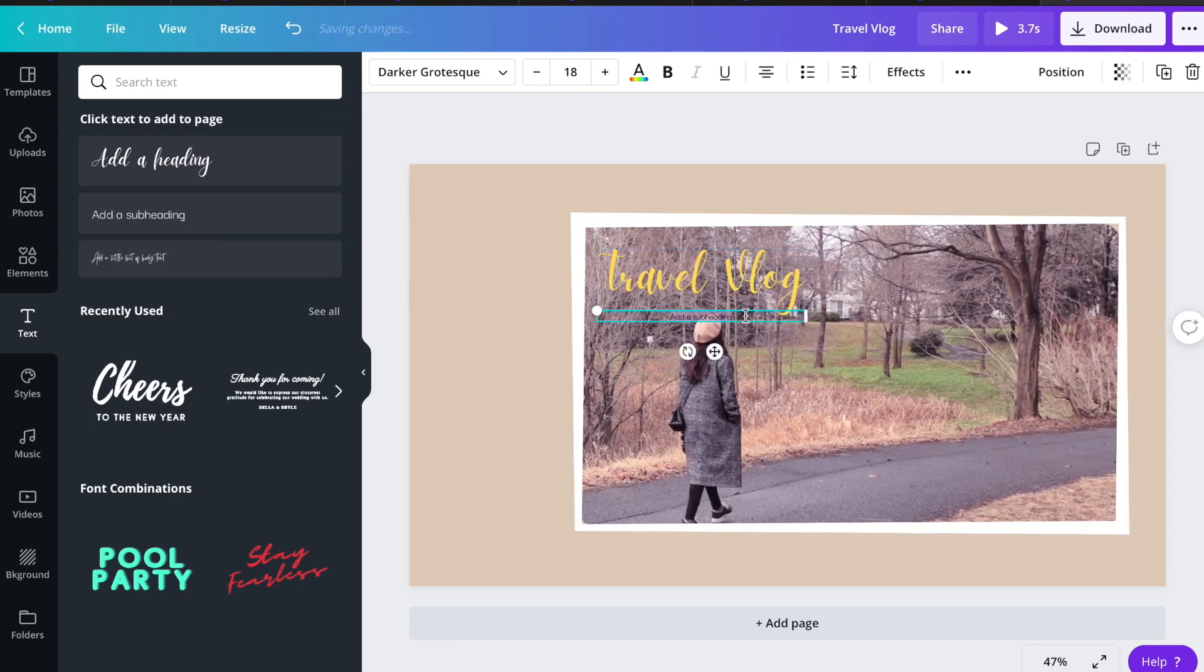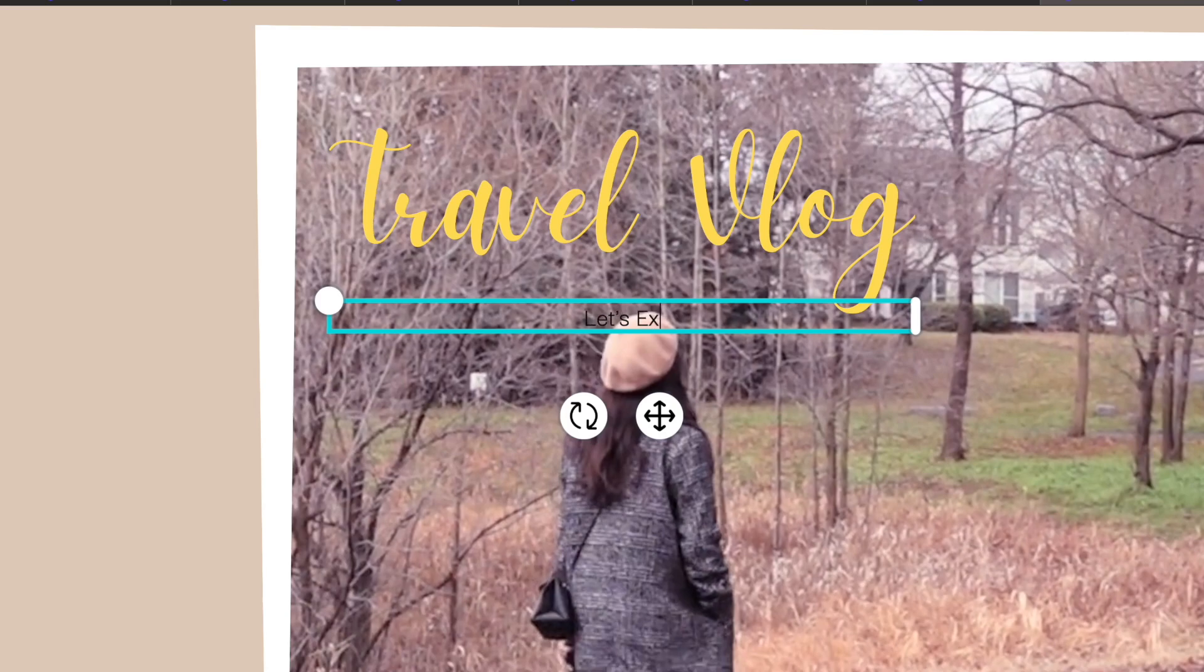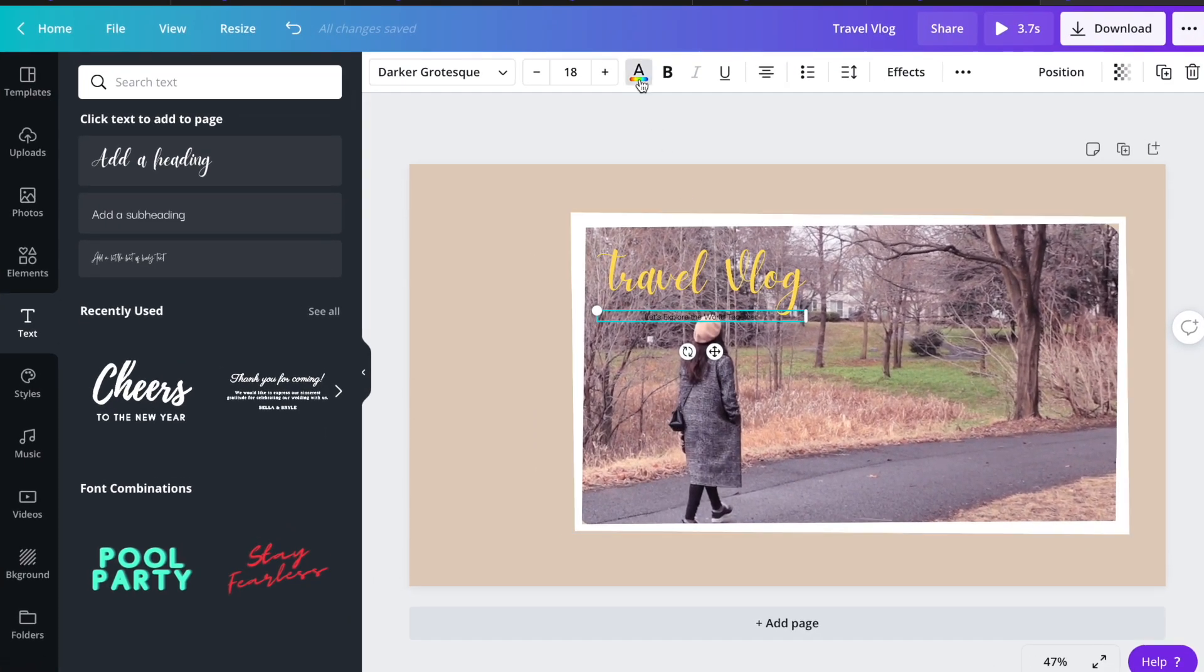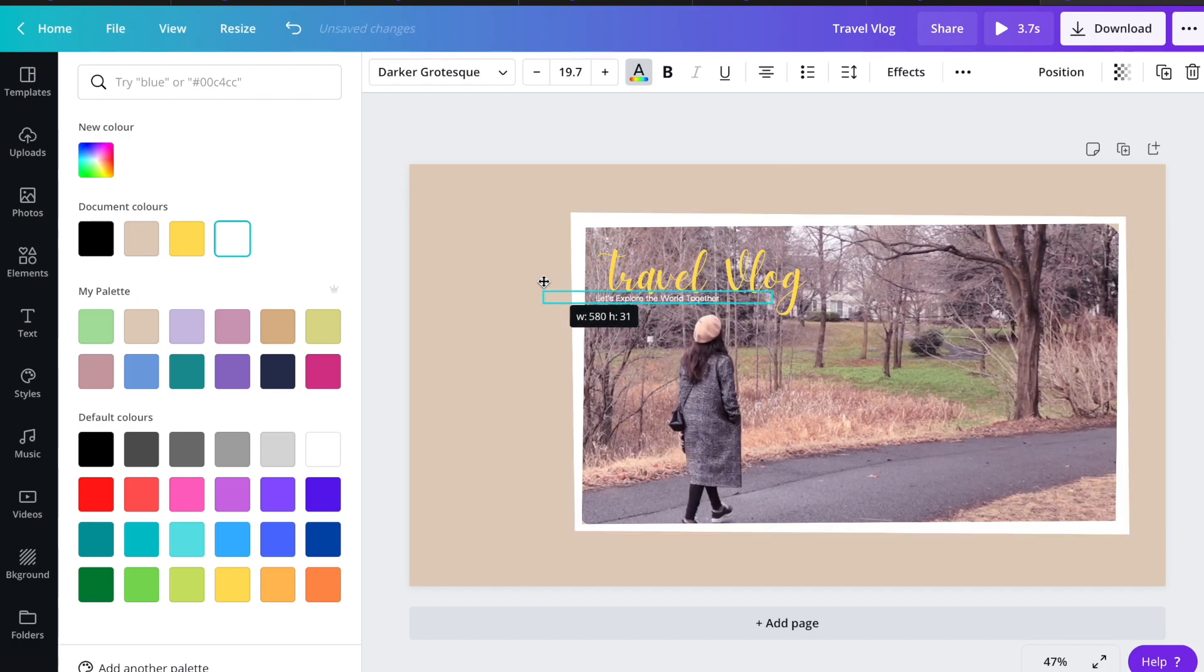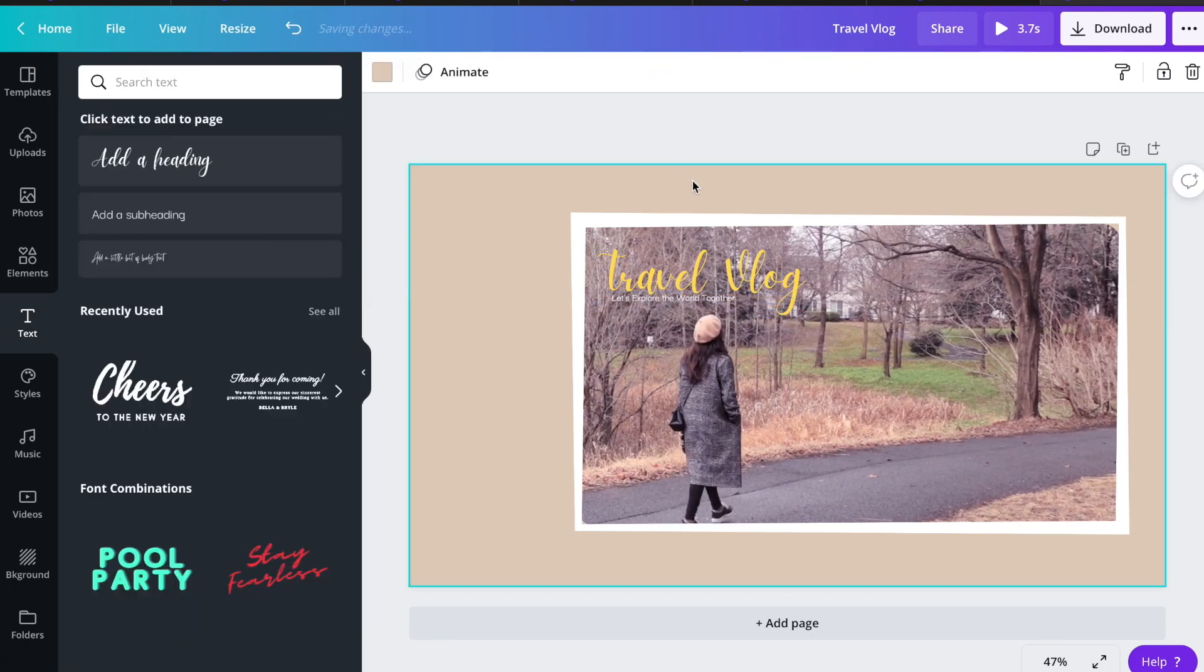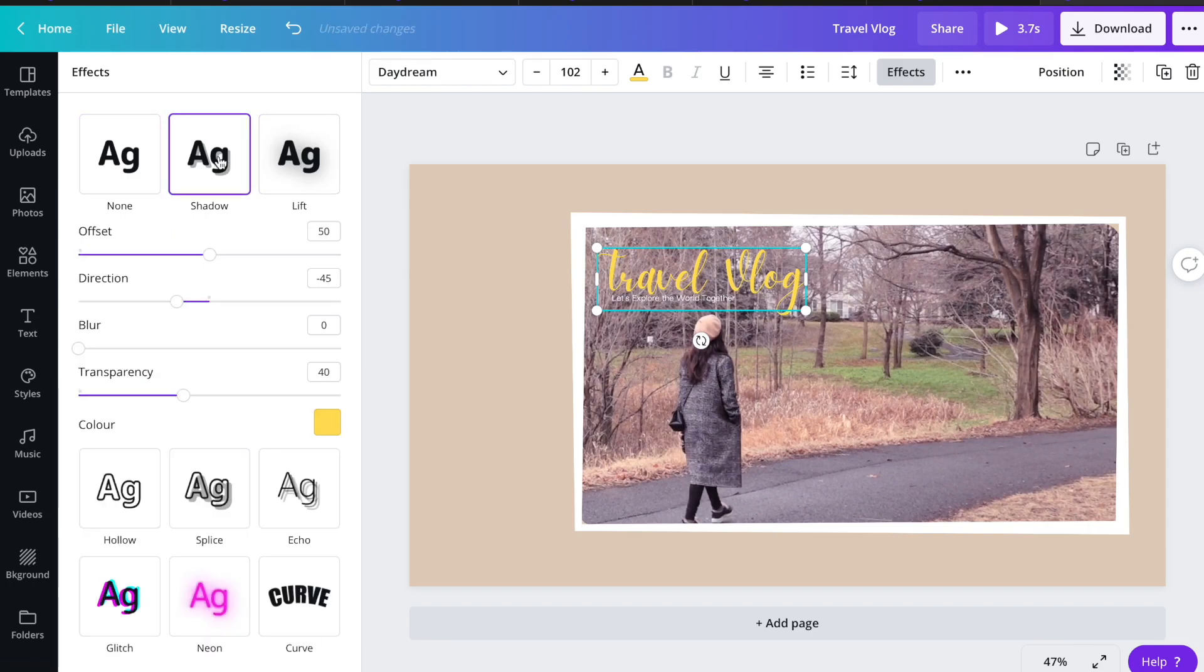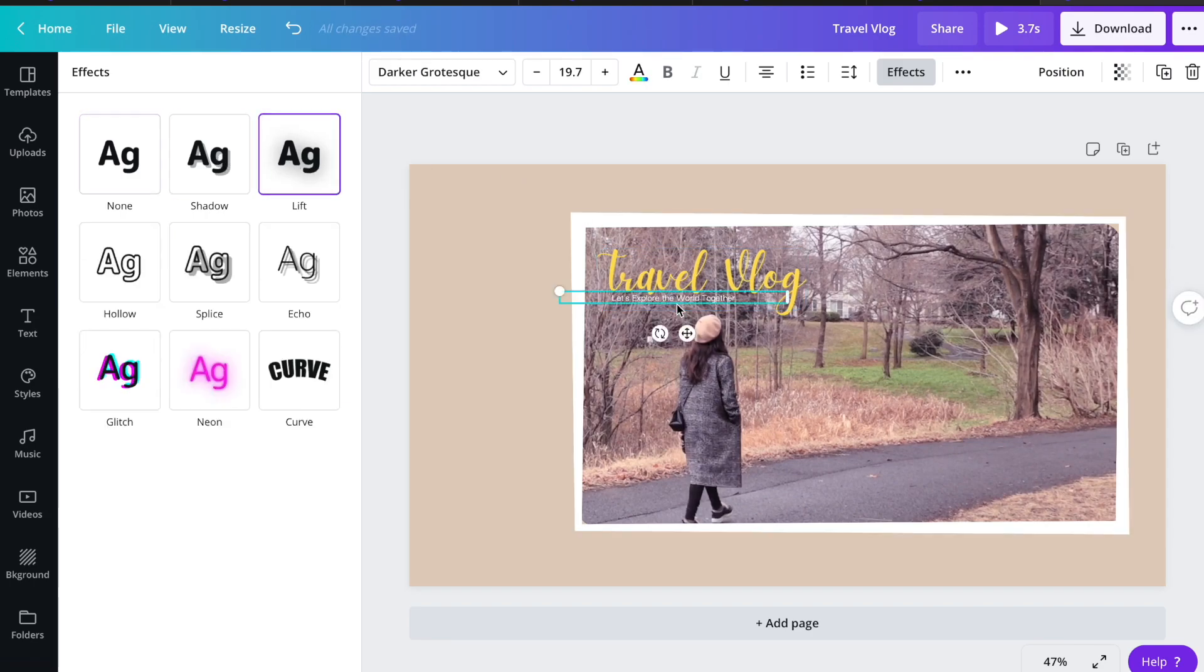And add a subheading too. Let's say let's explore the world together. Then go to effects in the toolbar up here and apply any text effects you like to make the text more visible.